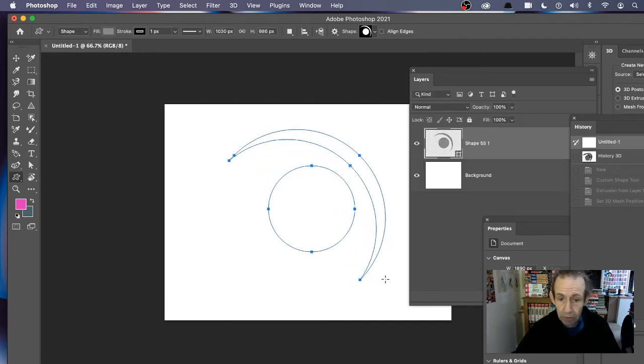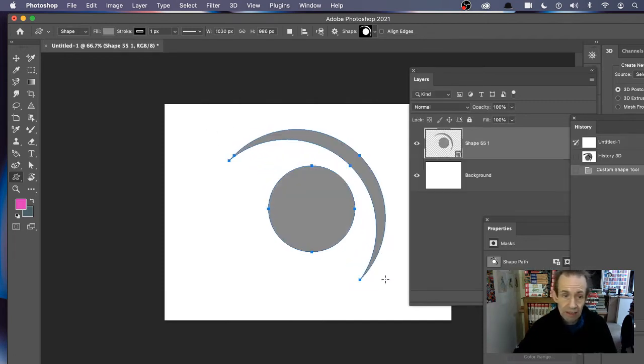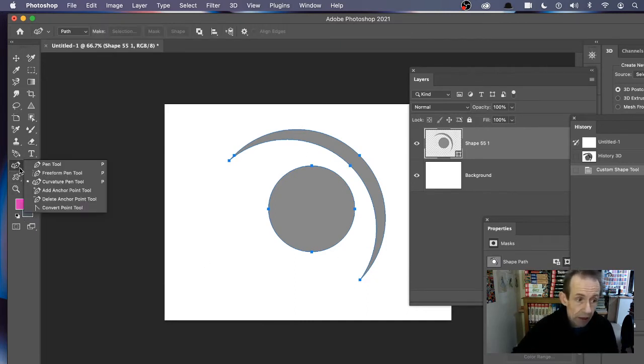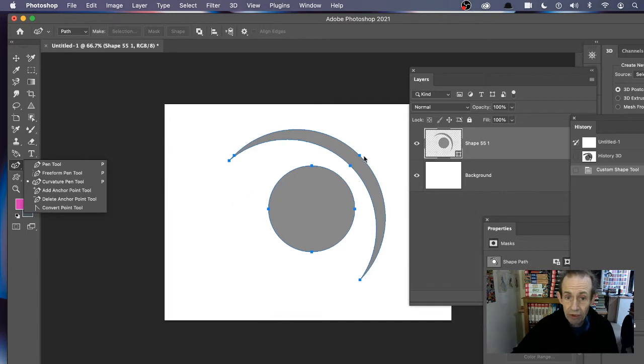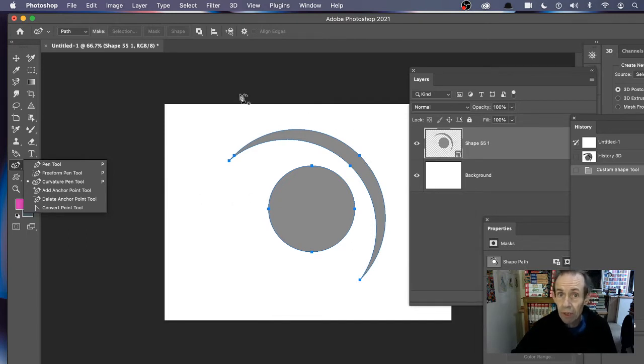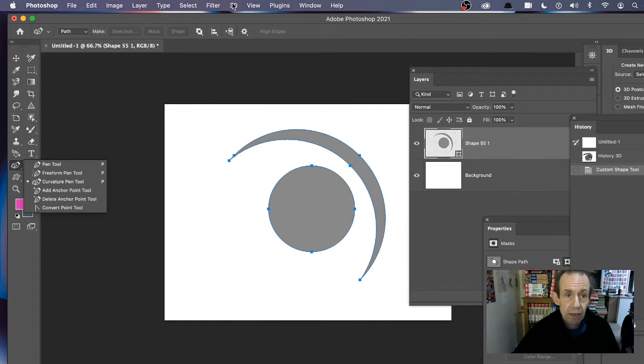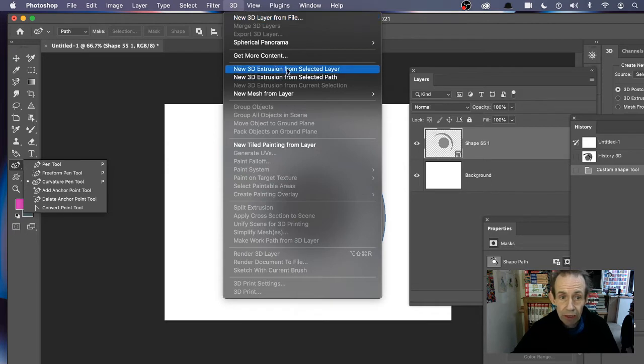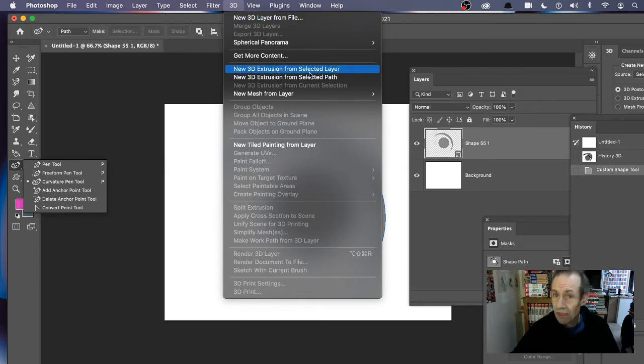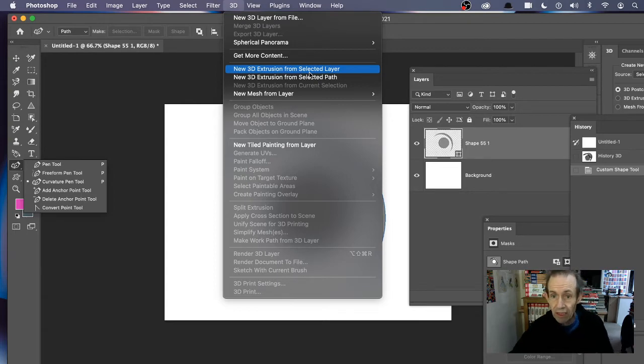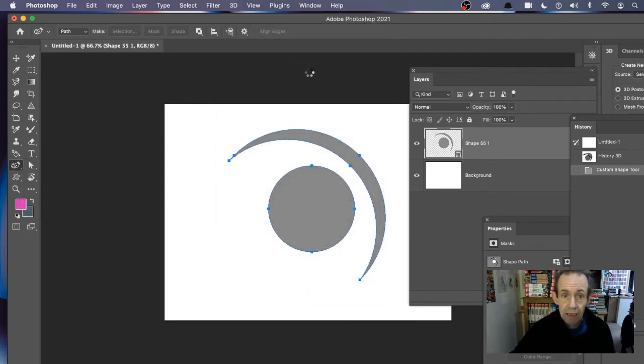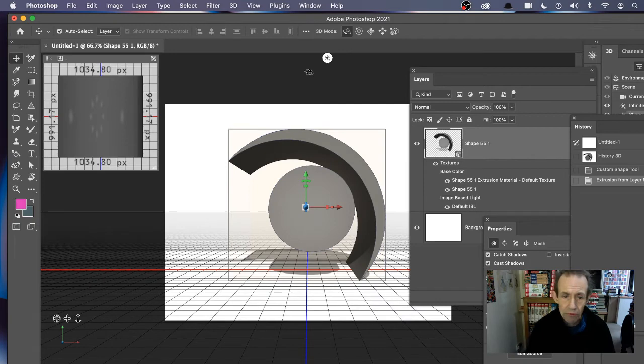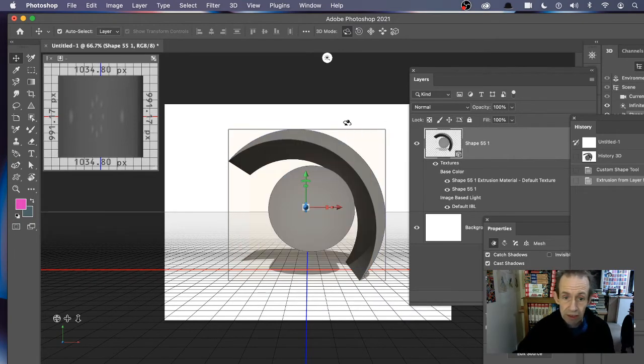You can apply it to obviously any size in different ways, and then of course you can also tweak it using maybe the curvature tool, etc. You can tweak the points before you turn it into a 3D design. Now go to the 3D menu, and there's an option here: new 3D extrusion from selected layer. It takes a few seconds to process, and then you get this 3D design from it.